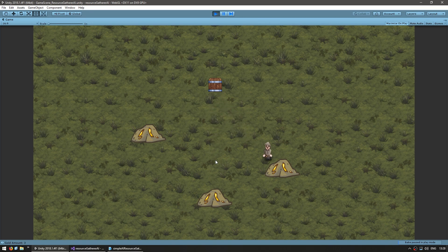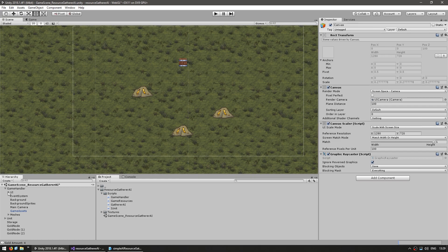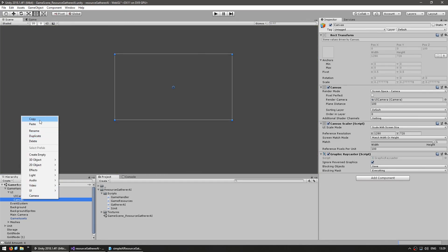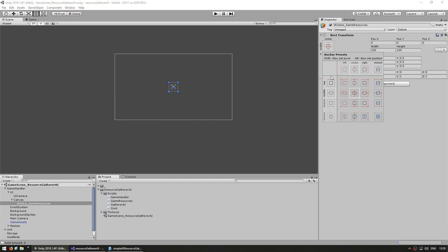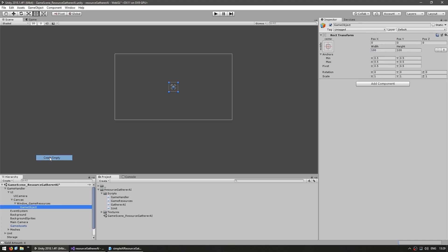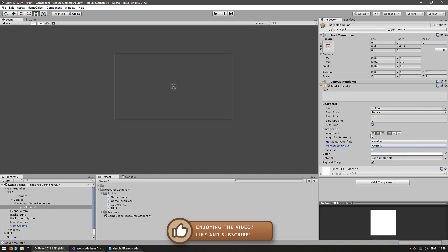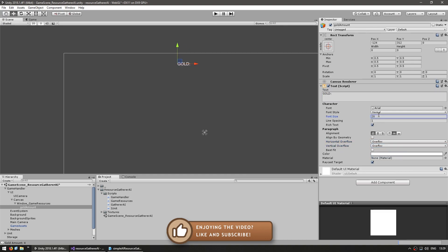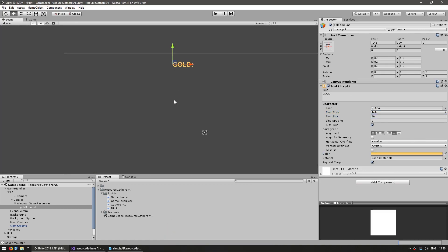We now have a global counter keeping track of our resources. Let's make a very simple UI to display the resources so we don't have to look in the console. Let's go into our UI canvas. In here, let's make a new game object and name it WindowGameResources. Let's expand it. Inside, let's make a text object and name it GoldAmount. Add the text component.